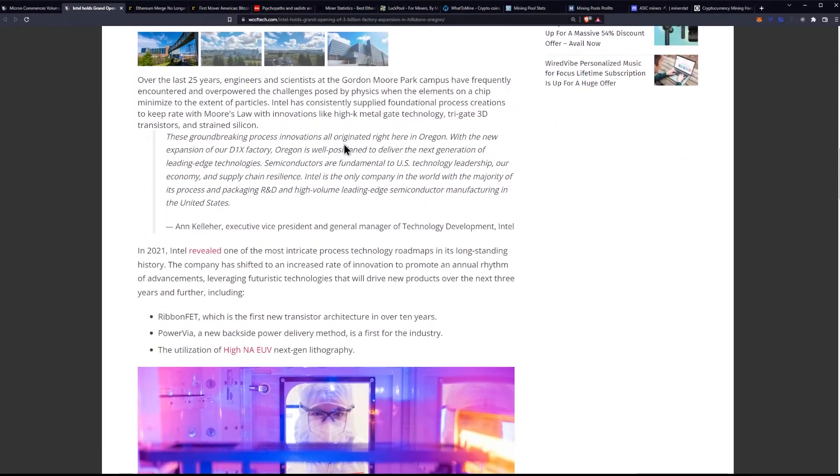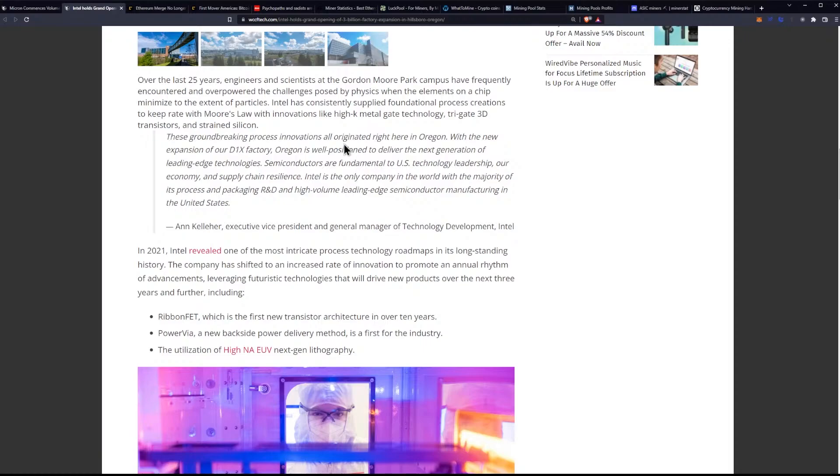Over the last 25 years, the engineers and scientists at the Gordon Moore Park campus have frequently encountered and overpowered the challenges posed by physics when the elements on a chip minimized to the extent of particles. Intel has consistently supplied foundational process creations to keep rate with Moore's Law, with innovations like high-K metal gate technology, tri-gate 3D transistors, and strained silicon.